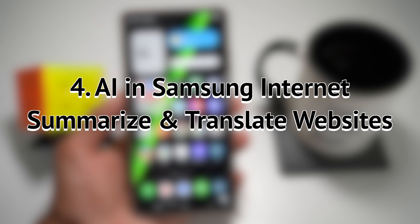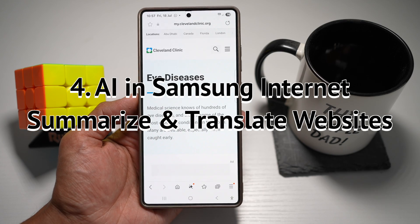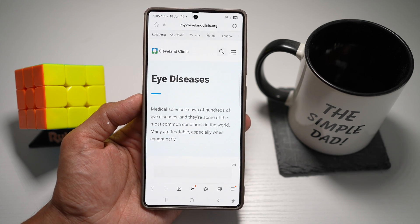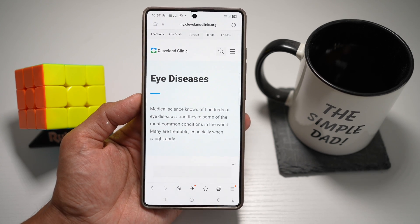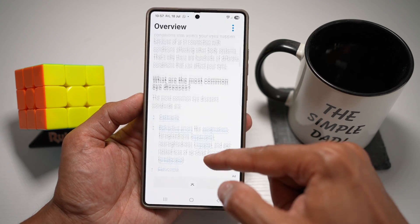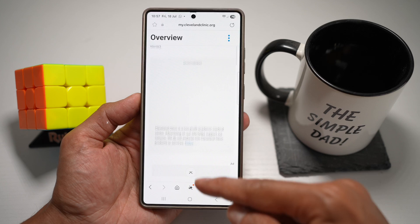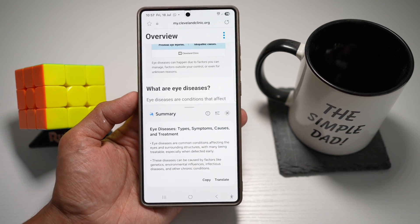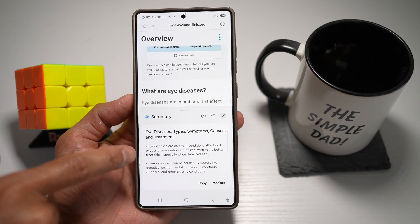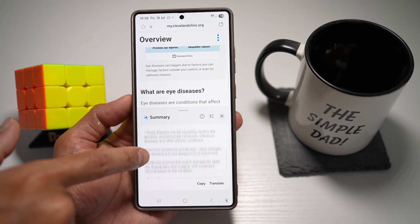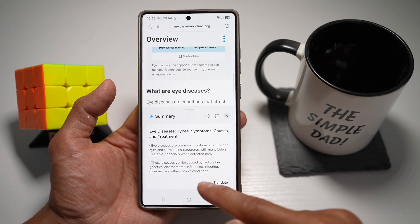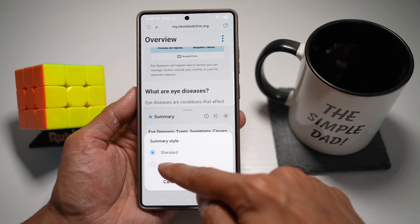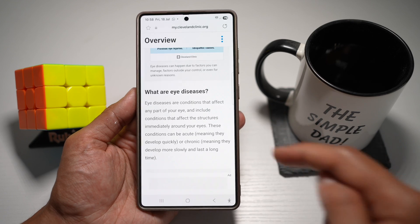Your fourth feature is AI in Samsung Internet — you can summarize and translate websites. On your Samsung Galaxy device, tap the AI button in Samsung Internet to summarize long articles, translate entire pages, or read content out loud. Here we'll summarize a long article about eye disease. Tap the Galaxy AI feature and tap summarize — it will go through the whole website and summarize the most important parts. As you can see, it's telling me about eye disease. I can copy this into my notes or send it to someone. For a detailed summary, press on detailed.